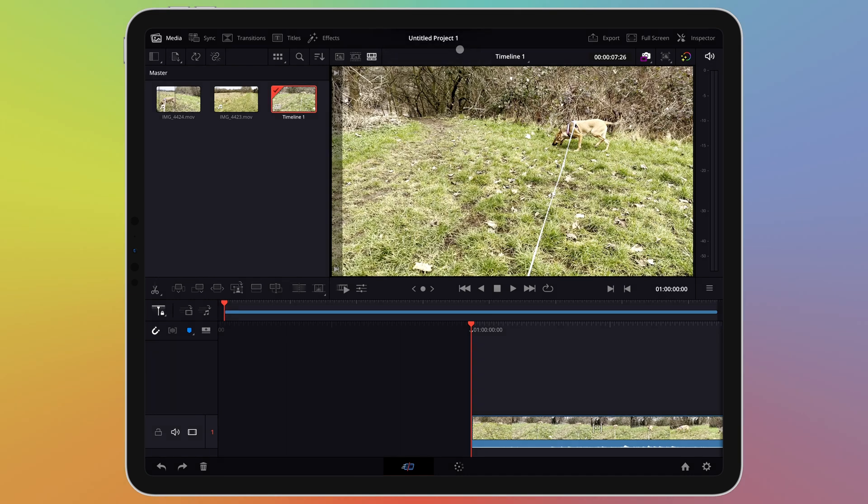Welcome to the second video in this series covering DaVinci Resolve on the iPad. In part 1 I covered video editing basics and if you haven't watched that I recommend you do, especially if you're unfamiliar with the DaVinci Resolve workflow.